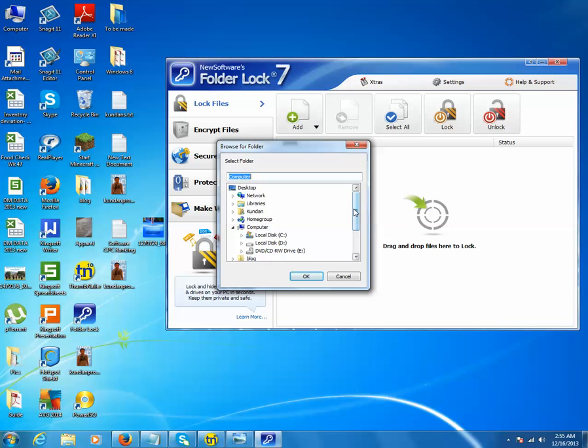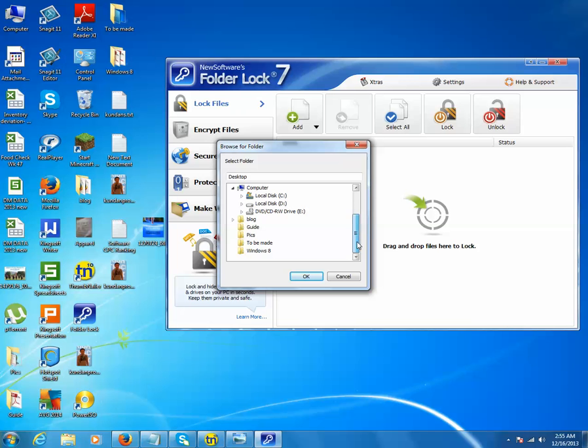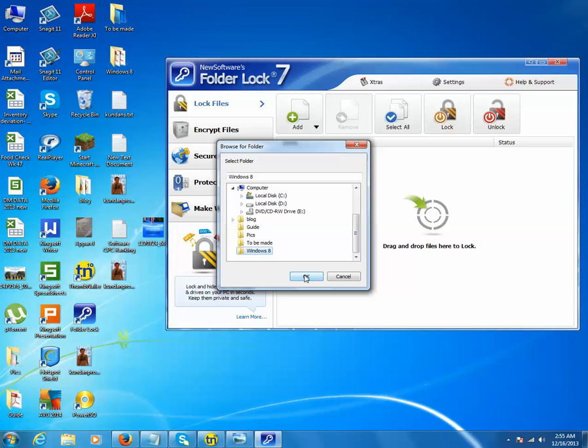Then select the folder which you want to lock. I will select the folder which is on my desktop. I will select this Windows 8 folder, then I will click on OK.